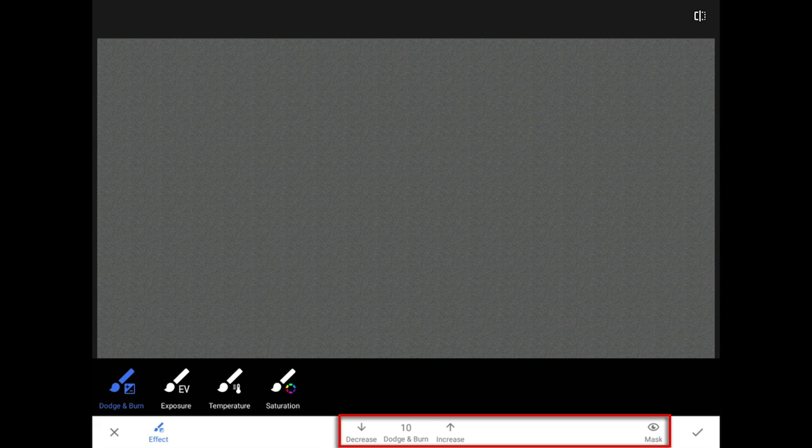Along the lower bar, the bar in white, we get to select the strength of the brush and turn on the Show or Hide Mask option.